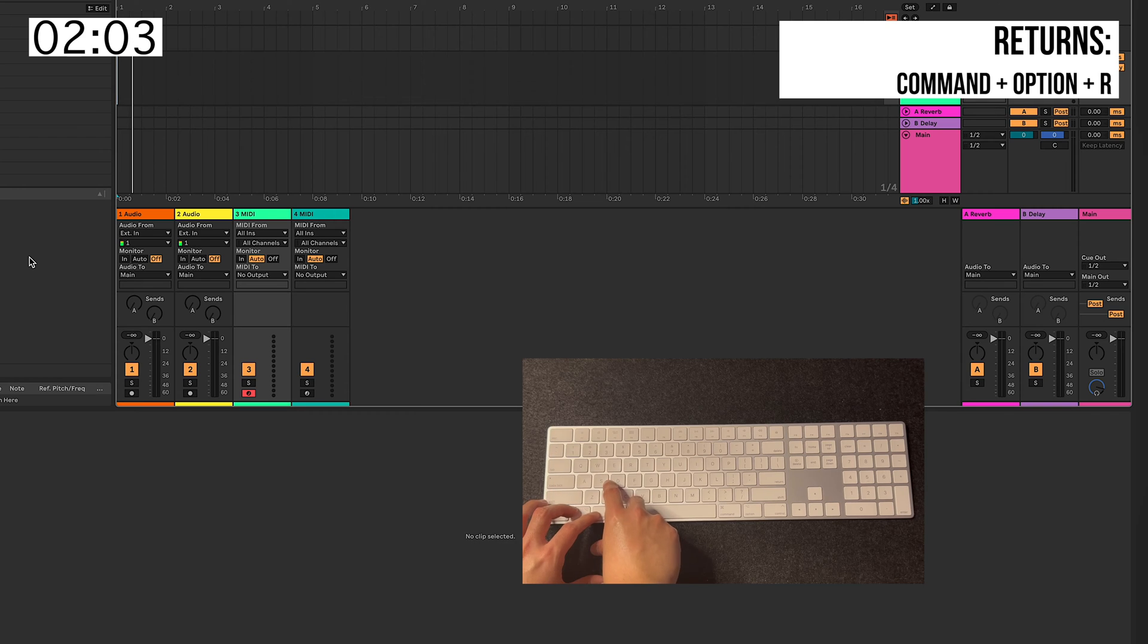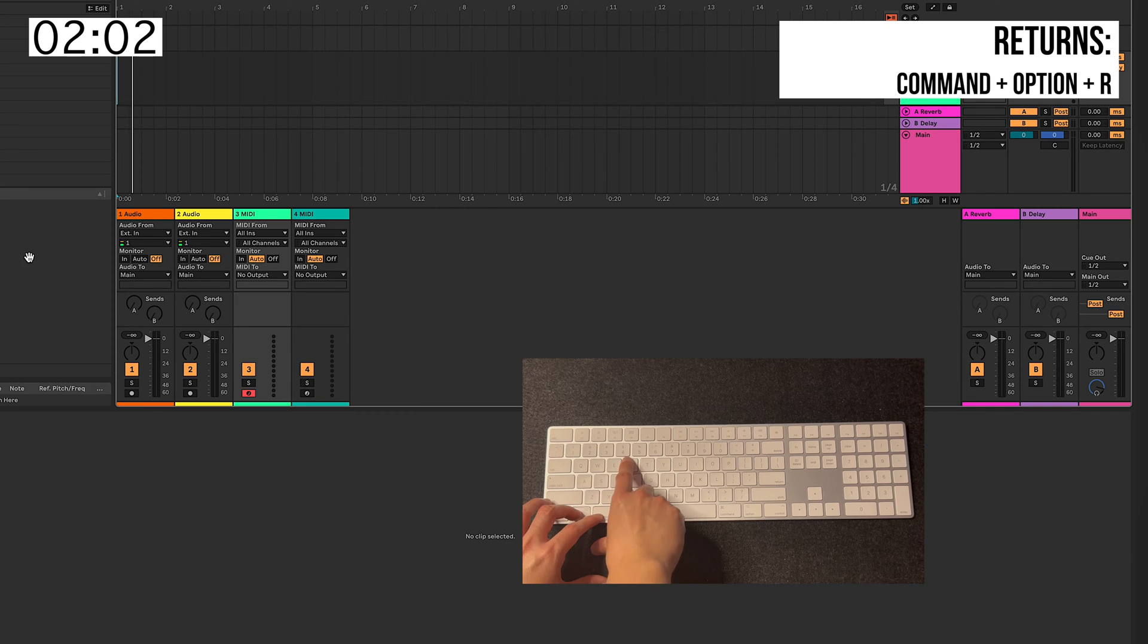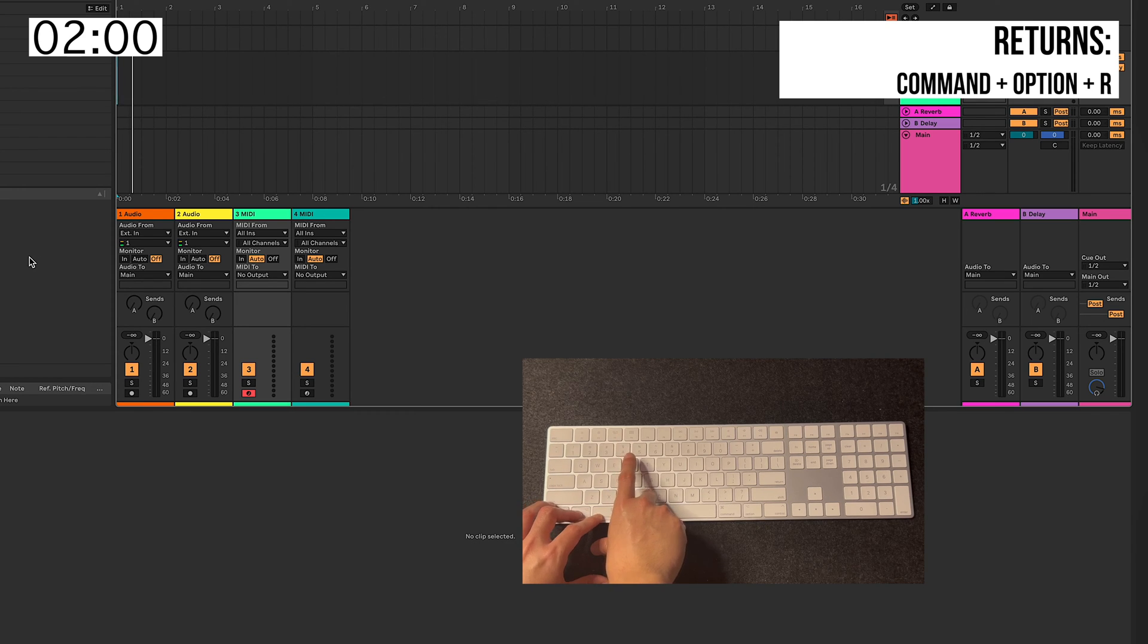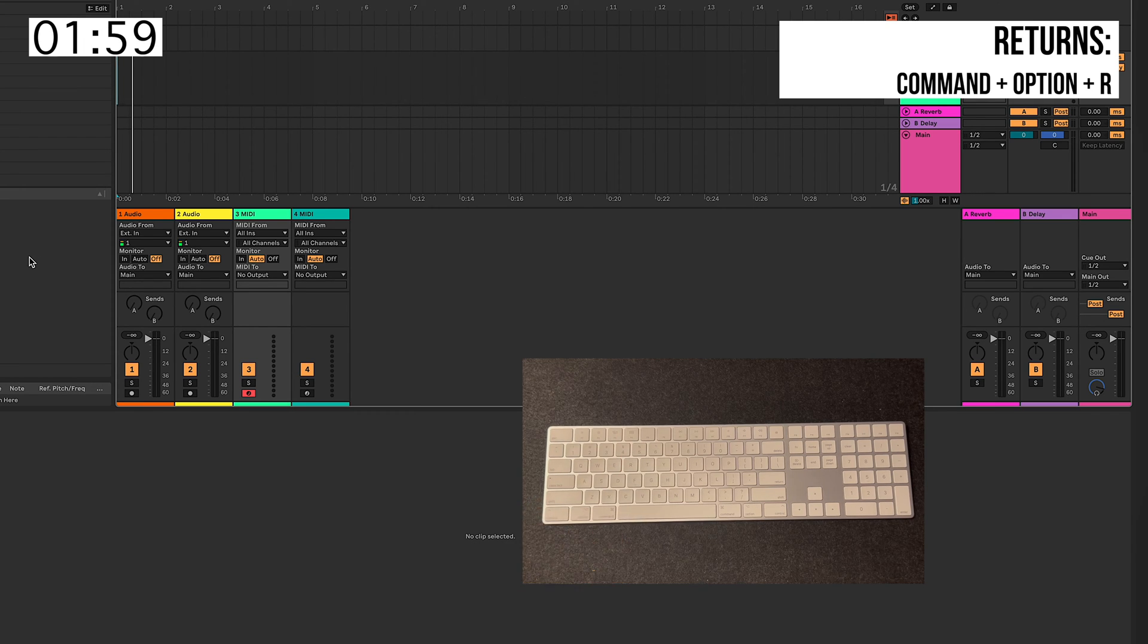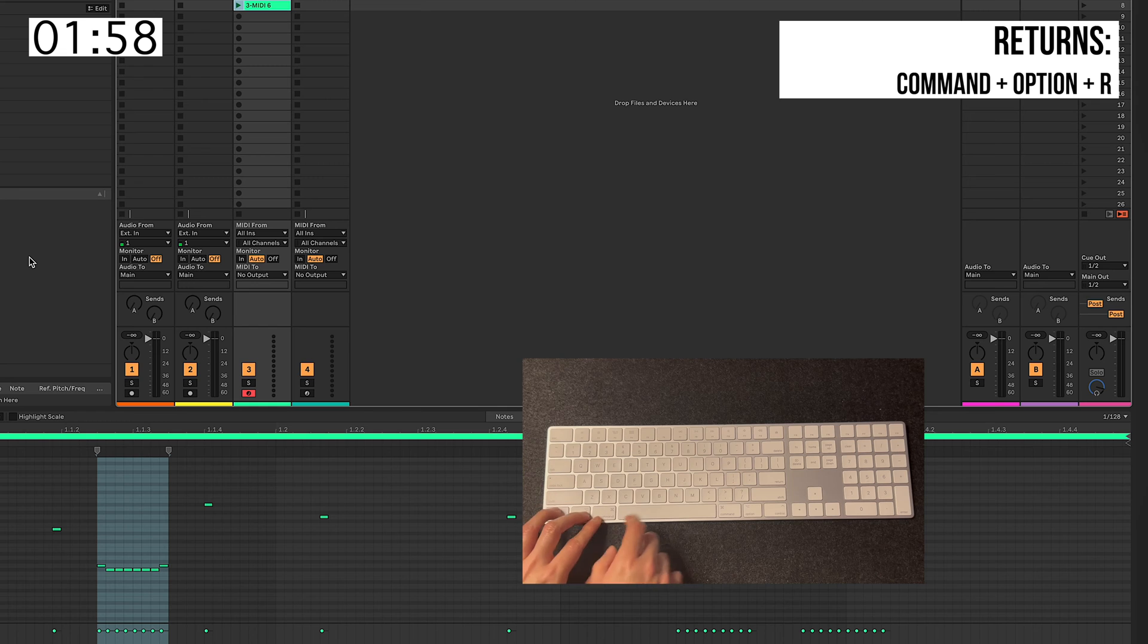And then Command, Option, R are your Returns. And the same goes for your Session View.